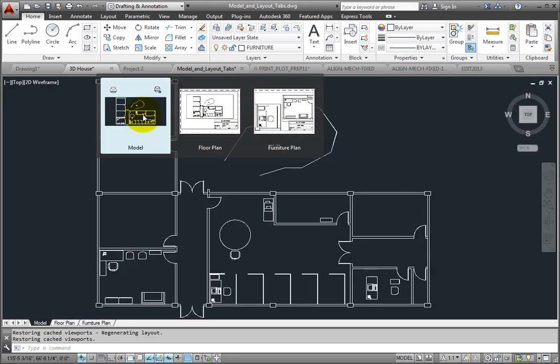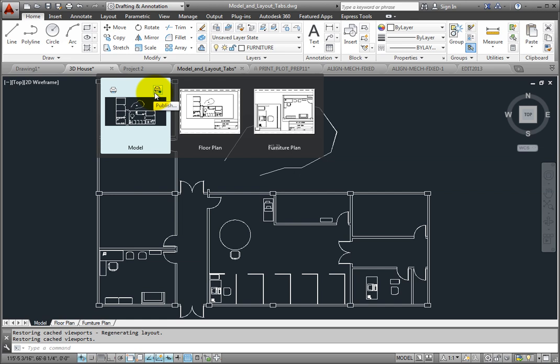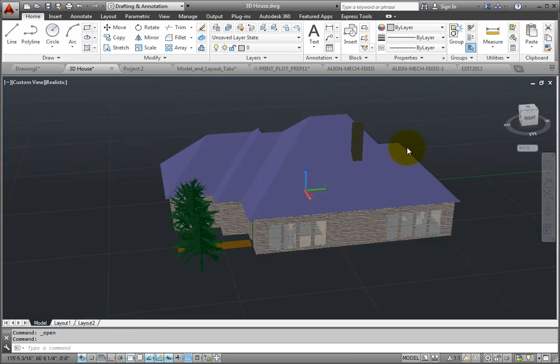In addition, notice that plot and publish tools become available above the preview image, so you can easily plot or publish the drawing.